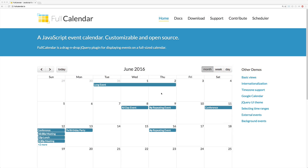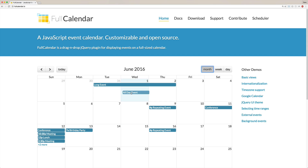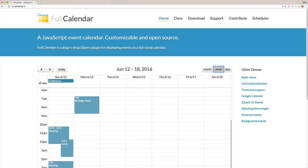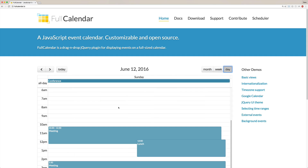Today we're going to look at Full Calendar, which is a JavaScript event calendar. It has a lot of really cool features, including dragging and dropping to rearrange your schedule, as well as seeing it within a week or even daily view. We're going to be putting this into our Rails application.